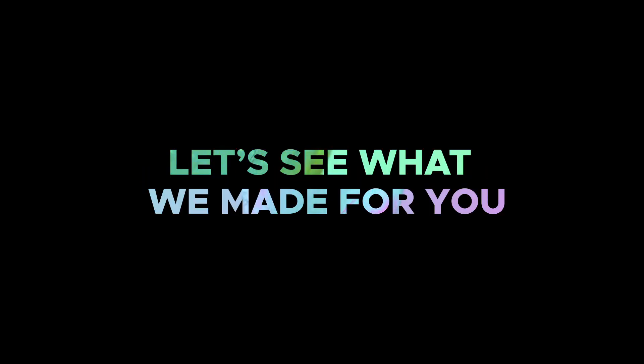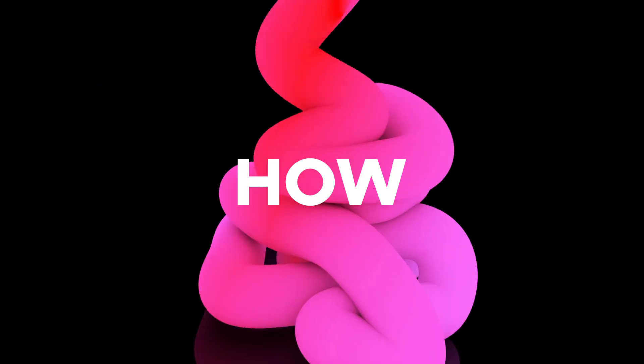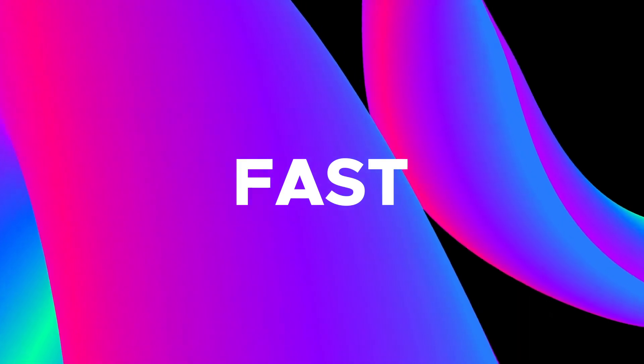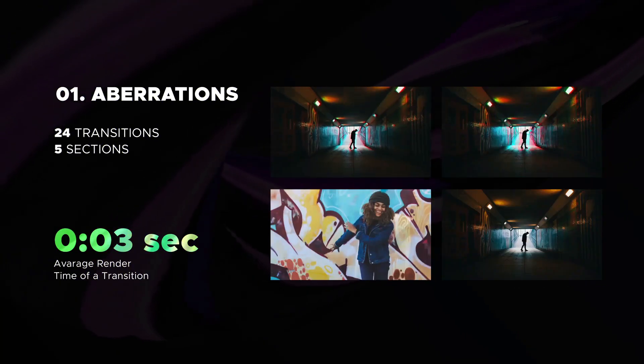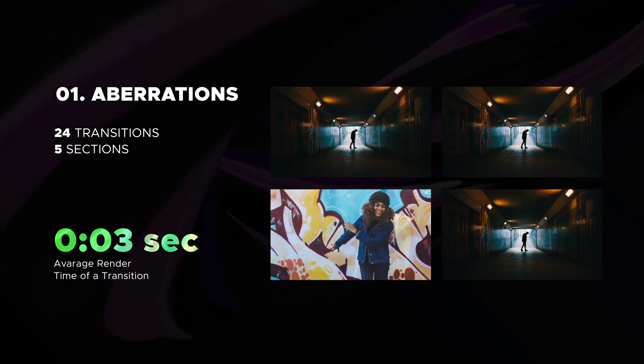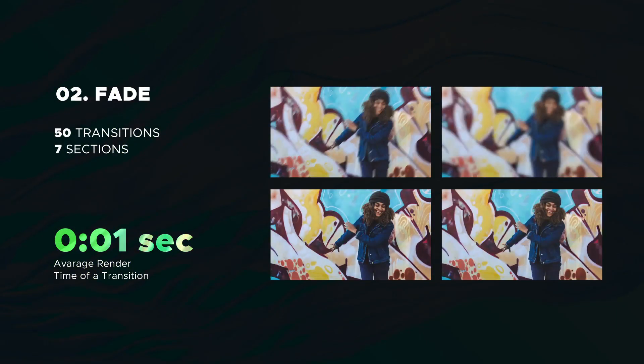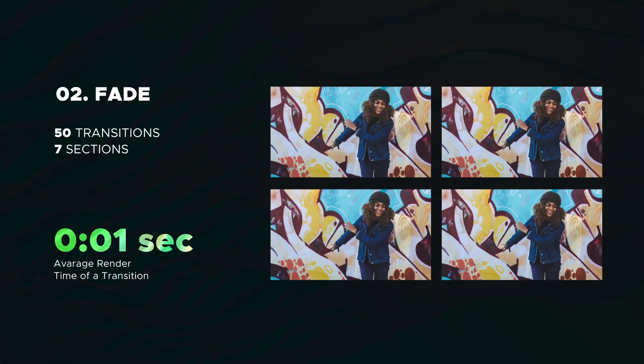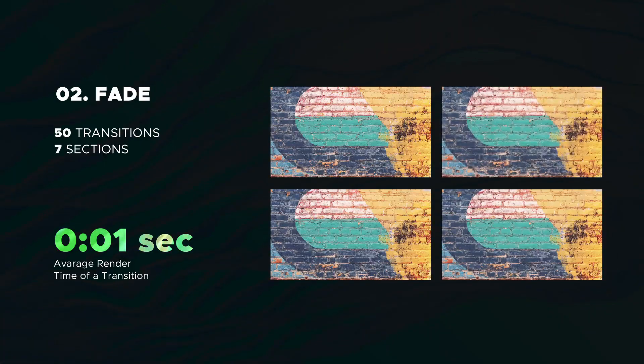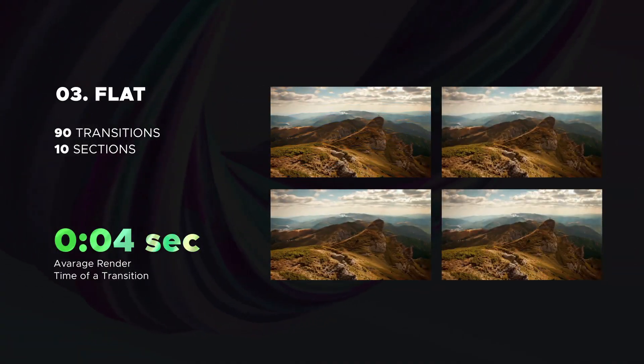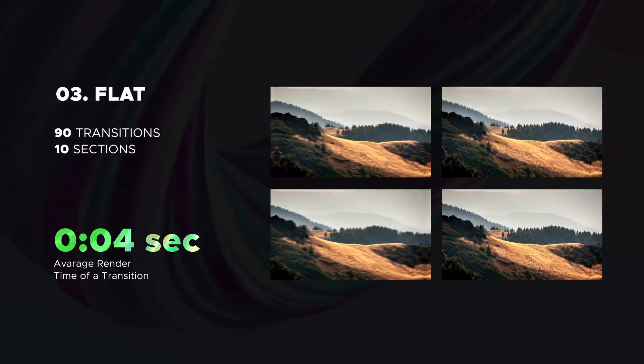Hello, let's check the full gallery of transitions and see how fast it is. The first category is Aberrations. The next is Fade includes 50 transitions. Amazing Flat category includes 90 transitions.